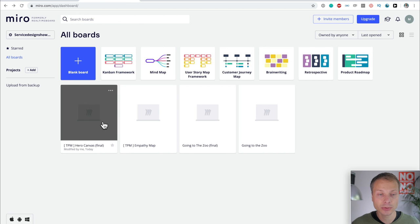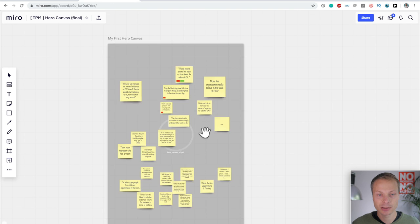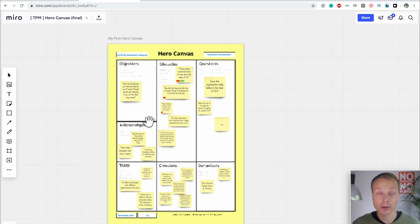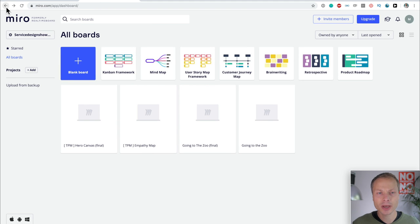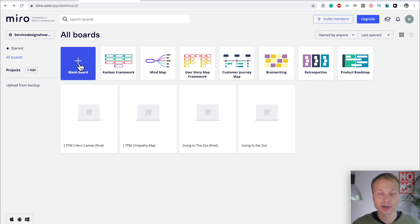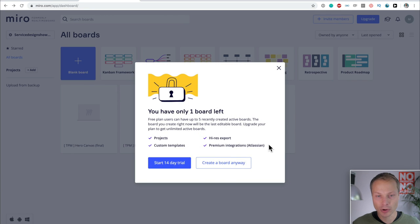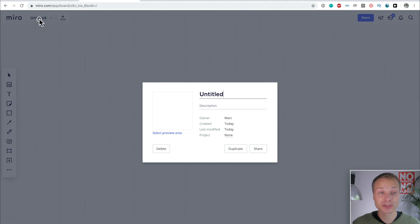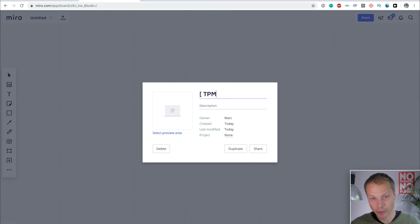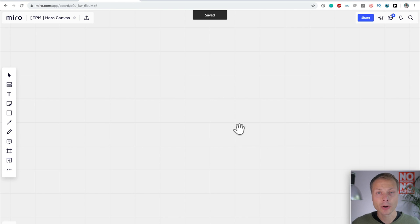I've reviewed it previously for Customer Journey Mapping, but now we're going to use it to create a Hero Canvas. The end result, what we're going to create, is going to look something like this. This is a Hero Canvas that we're going to create, and I'm going to walk you through this step-by-step how to do this. So let's go back to my Miro dashboard. I'll link to Miro down below in the show notes if you are interested. They have free membership, so you can start playing around and actually do the same things that I'm doing over here.